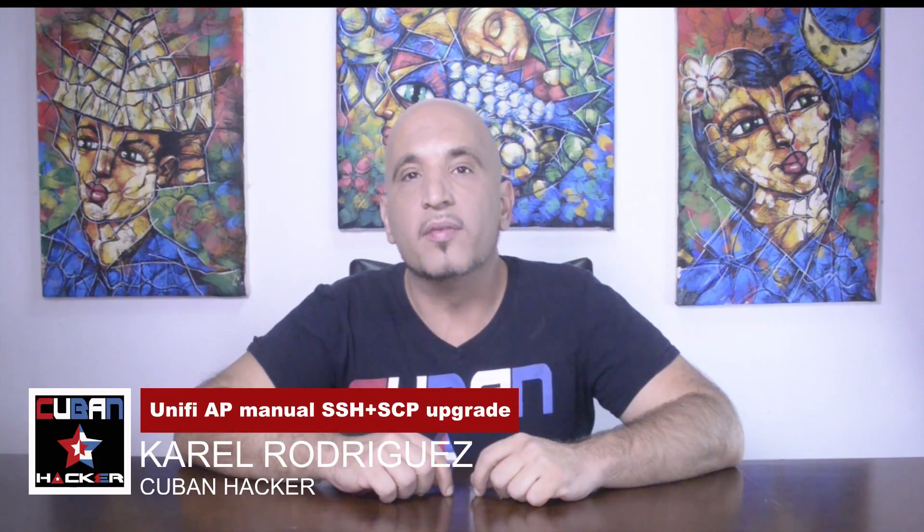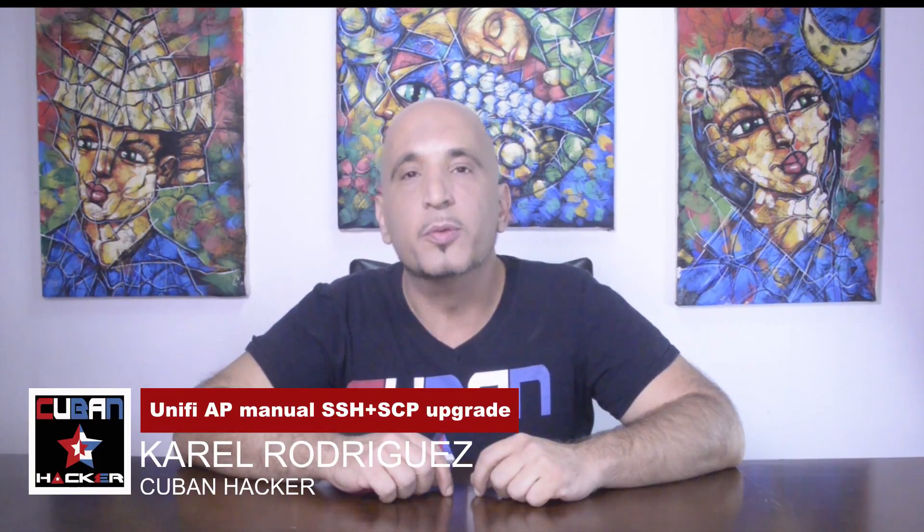Ubiquiti has come up with a firmware and as we promised in a previous video we will be posting how to upgrade on each one of the different vendors and manufacturers that come up with patches for the devices.